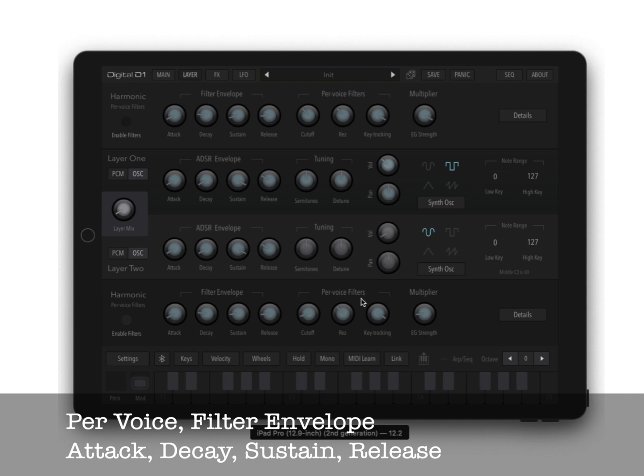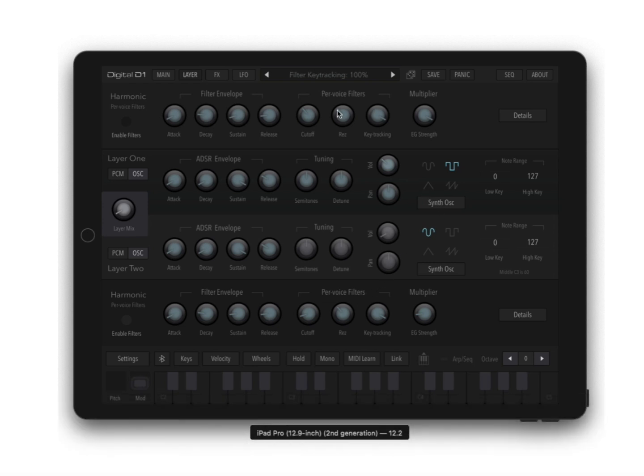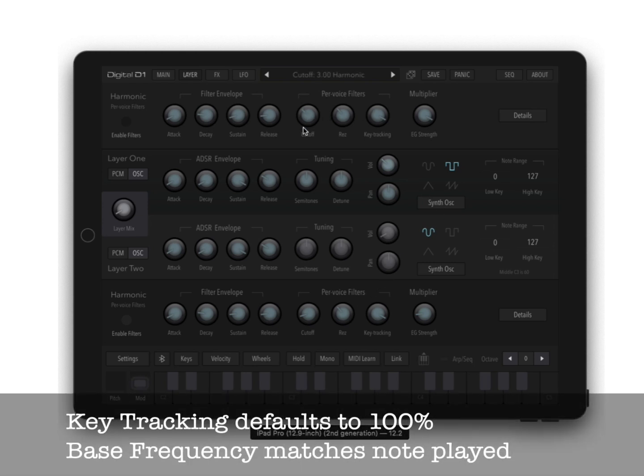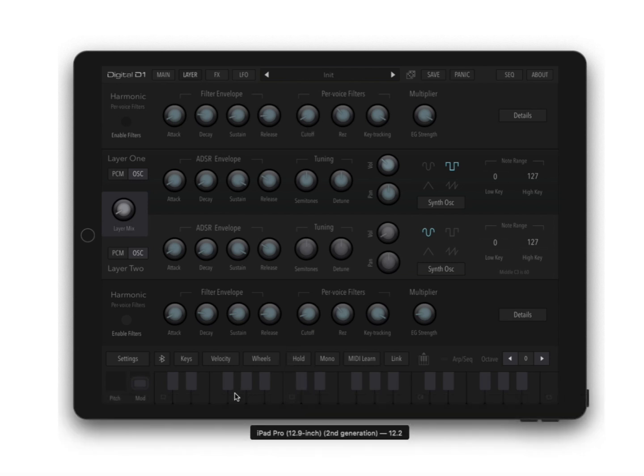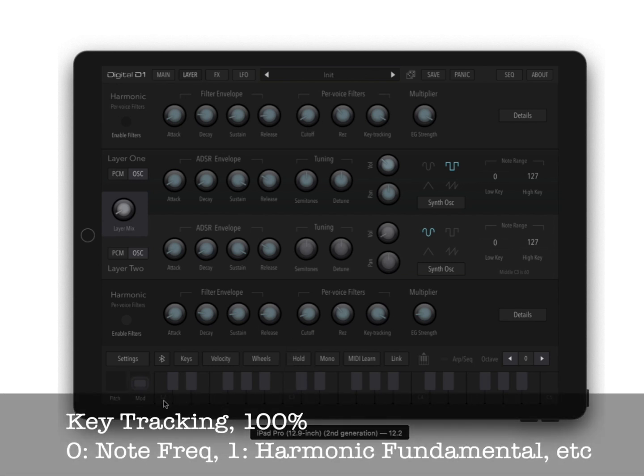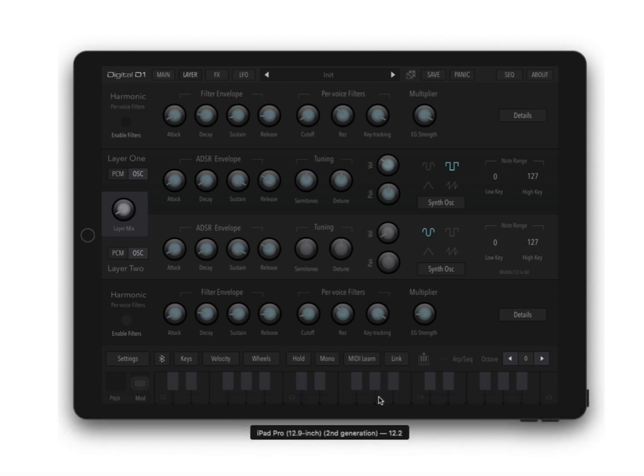You've got your per voice filter and key tracking is 100%, which means when you have cutoff at zero, it's always going to be the frequency of the note. So if you have A at 440, this cutoff is going to be at 440 as you go. It's going to track the keyboard to the same frequency of your notes.